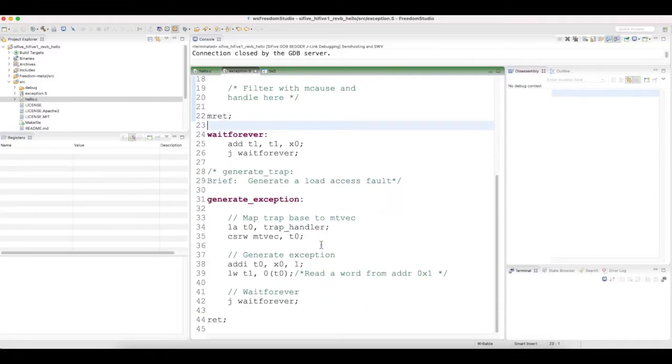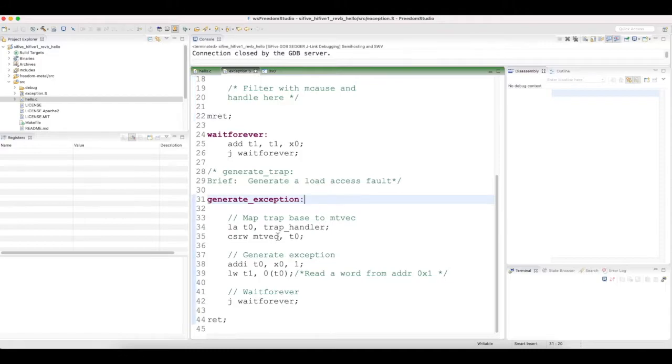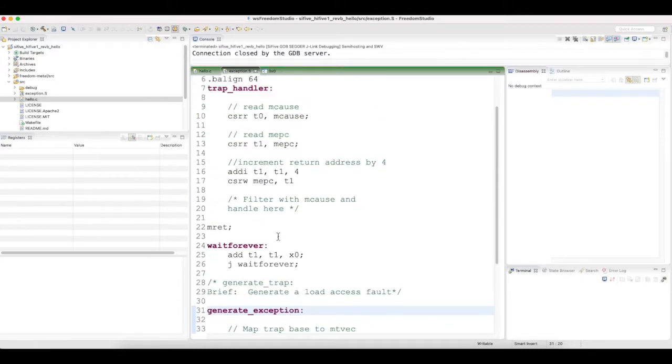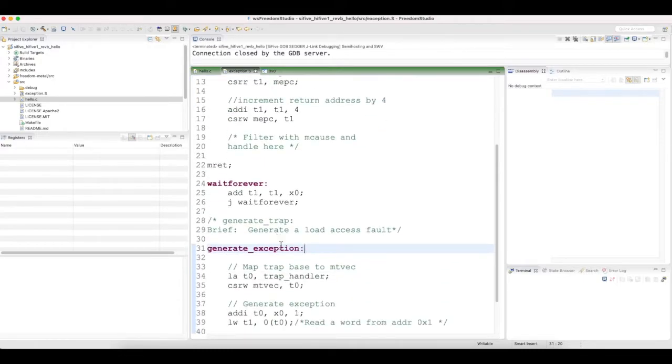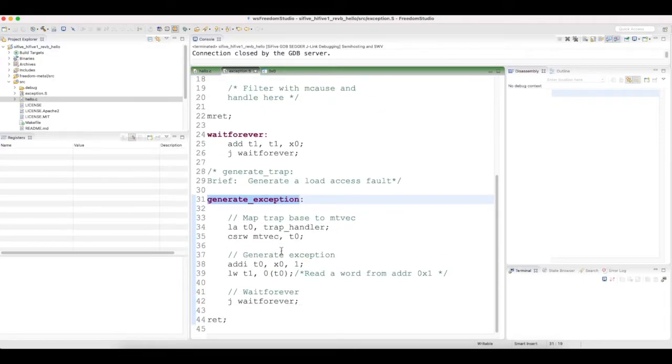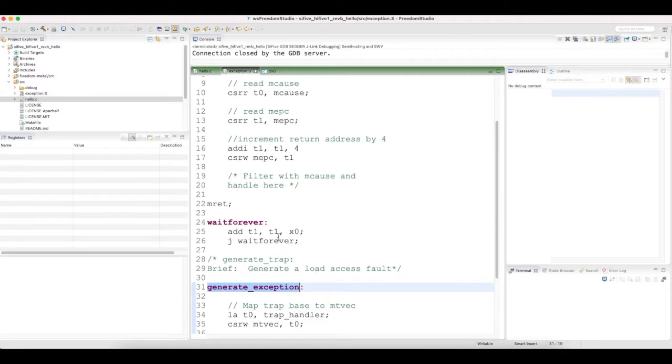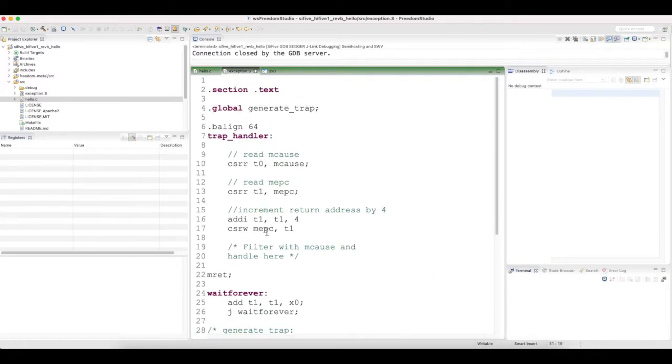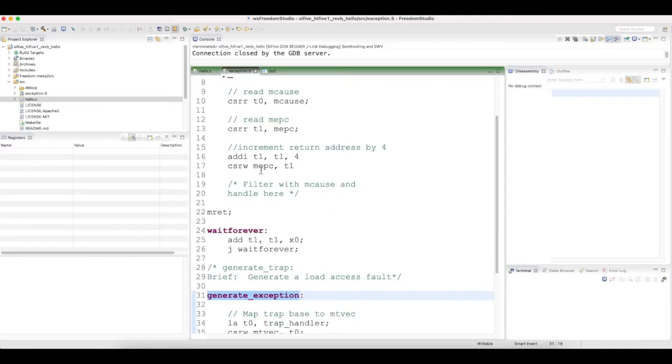This assembly file has three functions. One is the generate exception function which generates the exception, trap handler which handles the exception, and wait forever function.